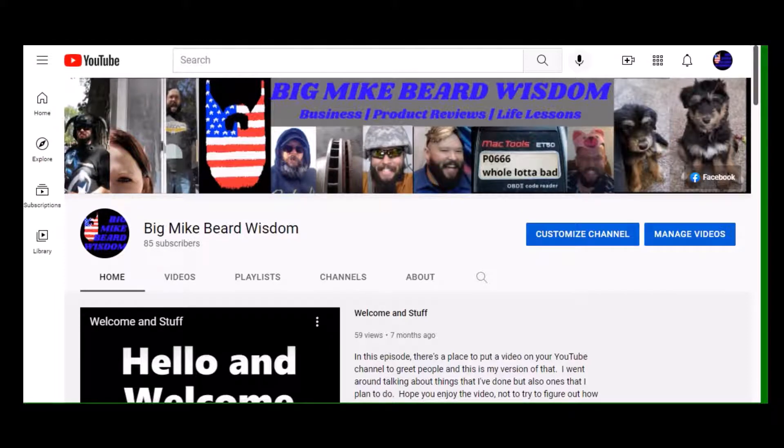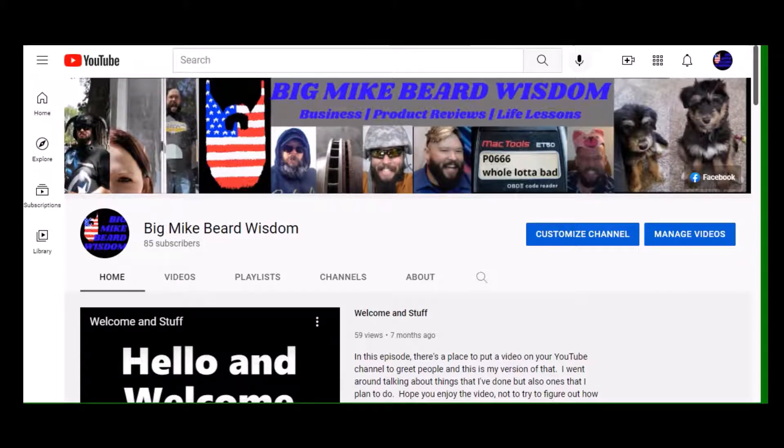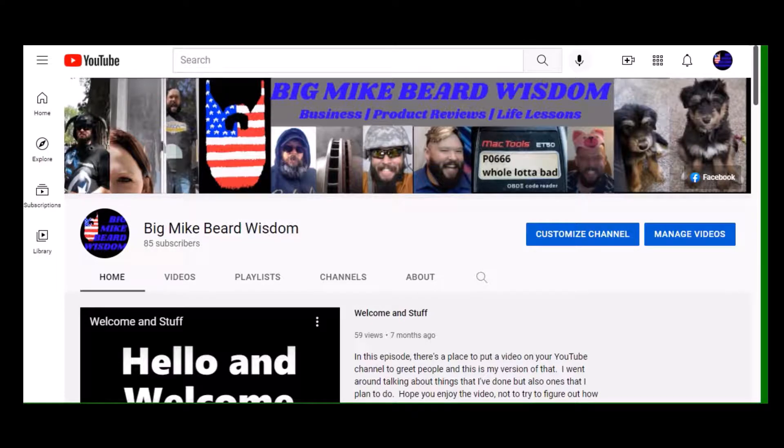So today we're going to talk about used car prices. Right about now, nearing the end of January entering February, is a great time to start looking at cars because there's going to be some great deals popping up.